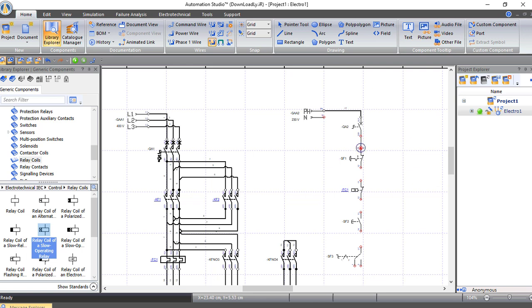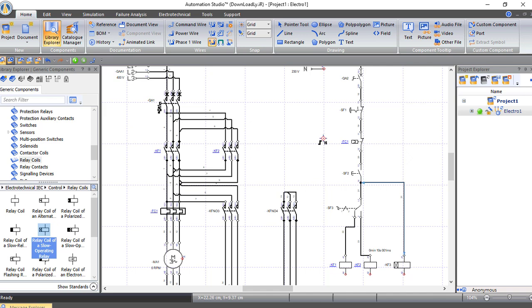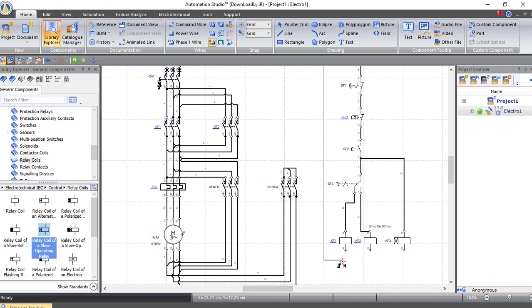Now let's start connecting our circuit. This is the line connected to the circuit breaker, then to the normally closed emergency switch, then to the normally closed contact from the thermal overload, then to the start switch, then to the selector. The selector will choose between K1 or K2. Also the power here will go directly to the timer to start working. Now let's connect the neutral to the other ends of the coils of the contactors.